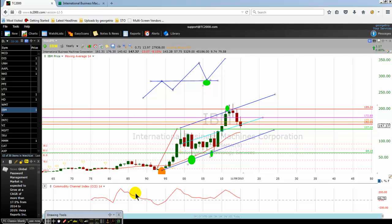In an uptrend, the price must display higher lows and higher highs. In a downtrend, the price must display lower lows and lower highs. When the price is consolidating, it will display equal highs and equal lows. This is what we call the market pattern. There are three market patterns: the rising channel, the horizontal channel, and the declining channel.